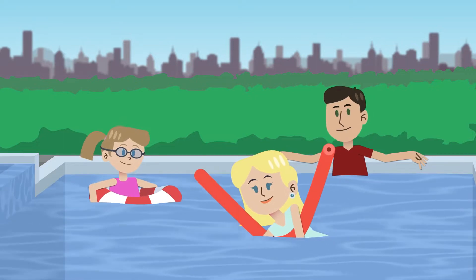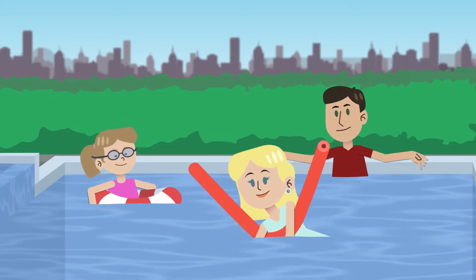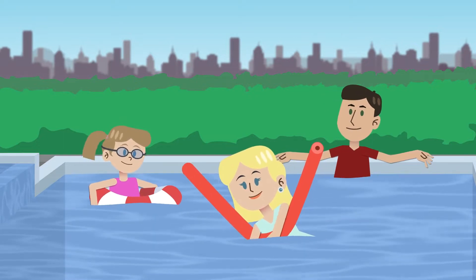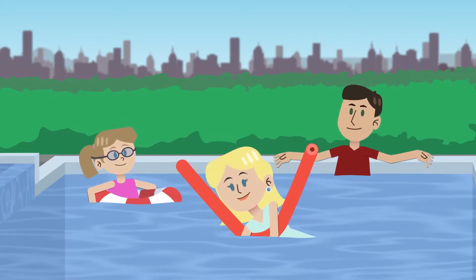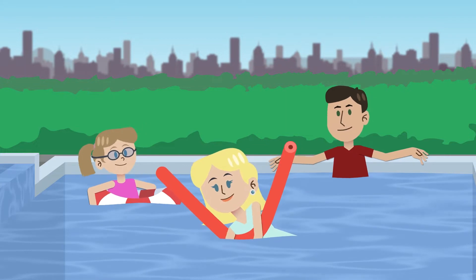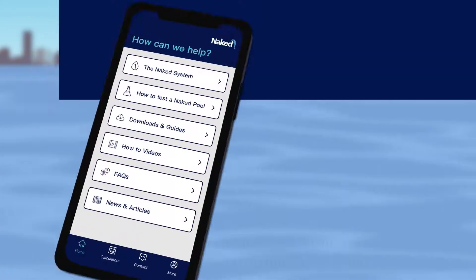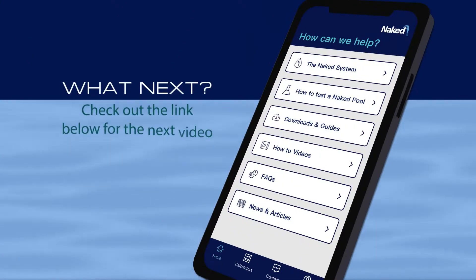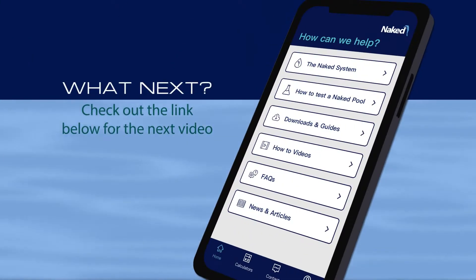Any questions? Give your user guide a read, check out our resources on the Naked Pool app, or give our team a call. Otherwise, enjoy your crystal clear freshwater pool.